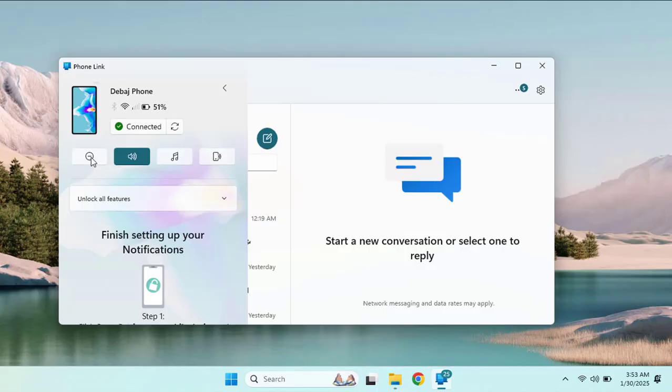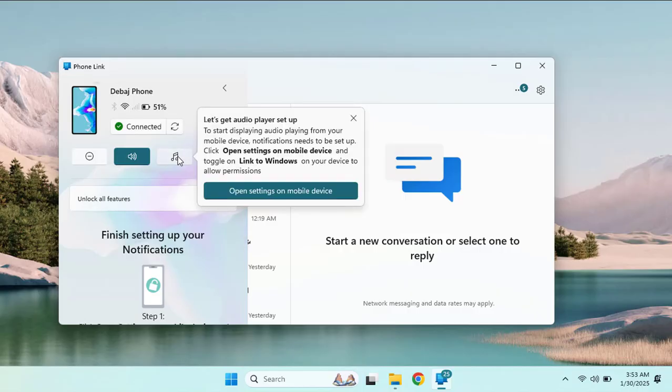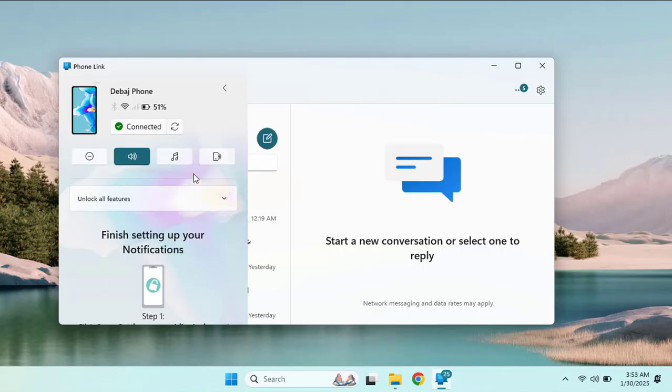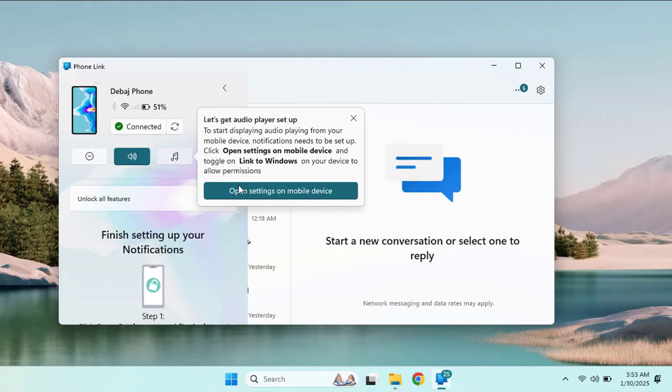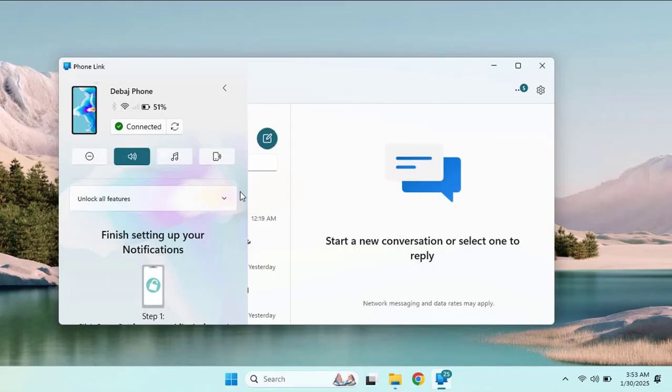Here you can further manage your system settings, check the status, and manage your mobile device from your computer system. When you open any app from here, it just opens the settings on your mobile device.